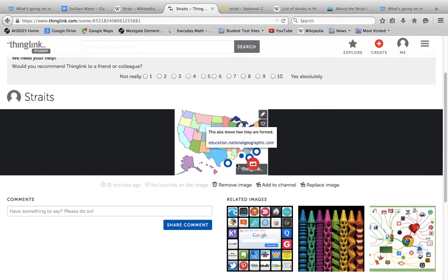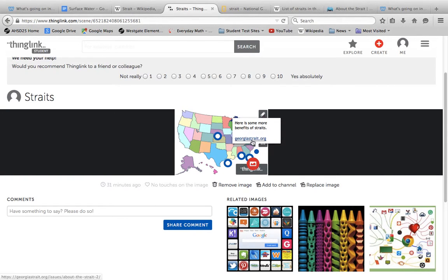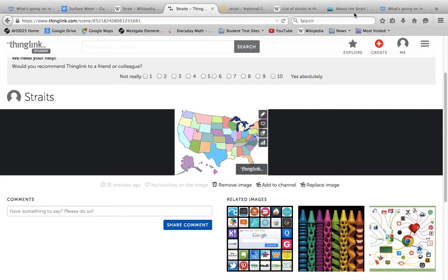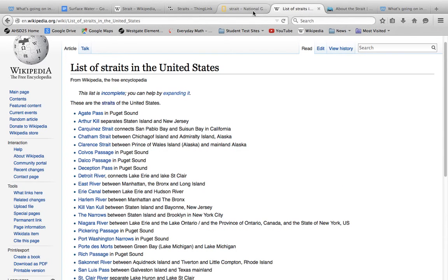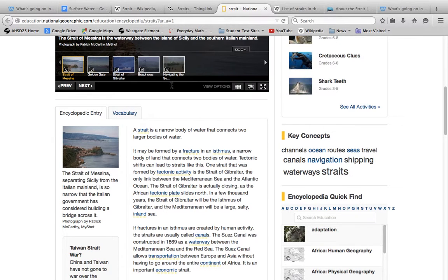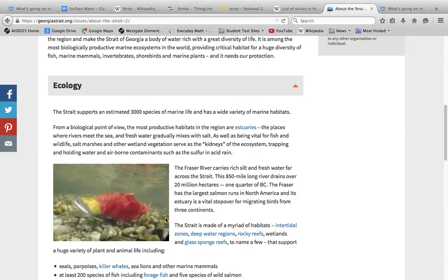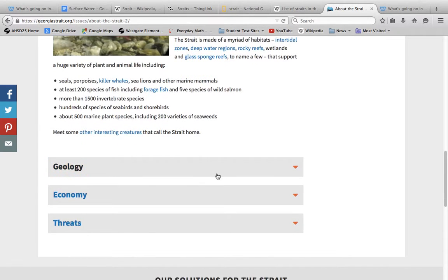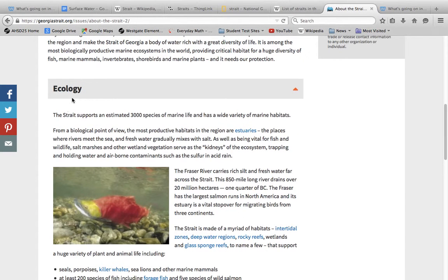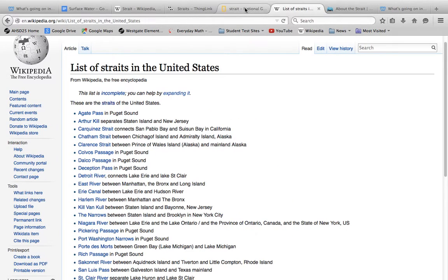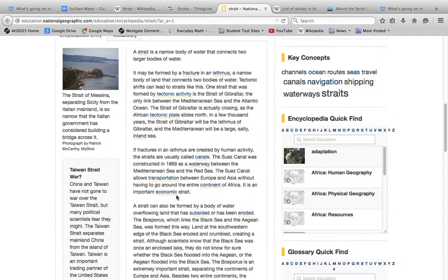I already showed you how they were formed, so you don't need to know that. And here's some more benefits of straits. So straits, they have a lot of benefits. They can help with the ecology, which helps with the animals and stuff like that.